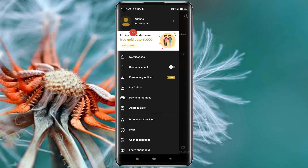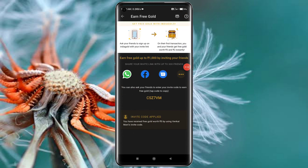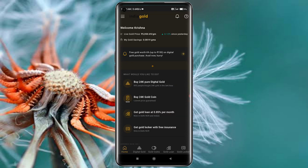If you want a friend, you will find a referral for a free domain. I am going to share with you friends, and you can get an investment in the payment page for 1000 rupees.